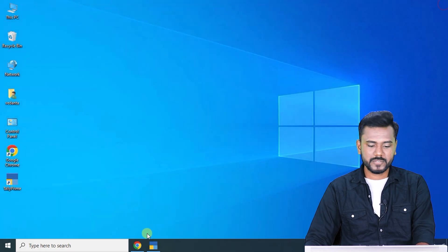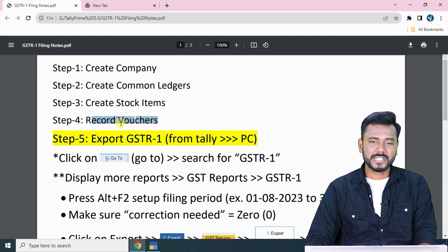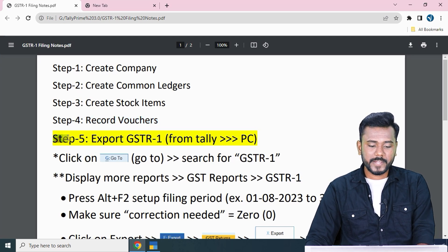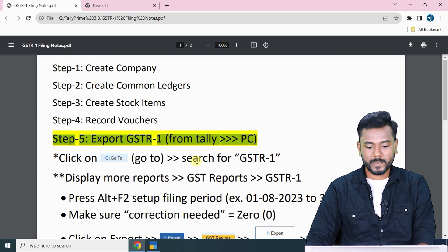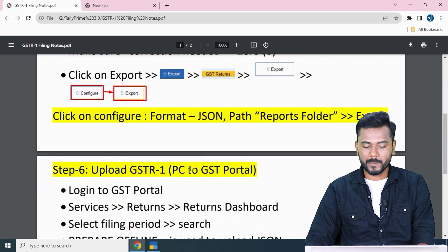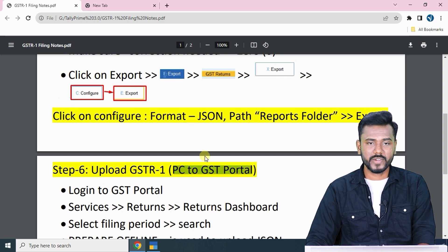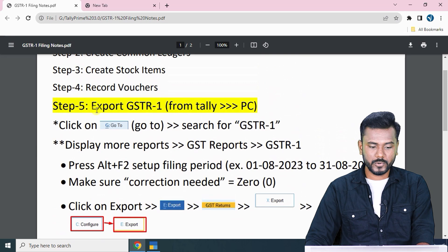Just follow the notes — I will provide these notes in the video resources, so kindly download them. Step five is exporting GSTR1 from Tally to the PC, and then uploading from the PC to the GST portal. This filing process is divided into two parts.